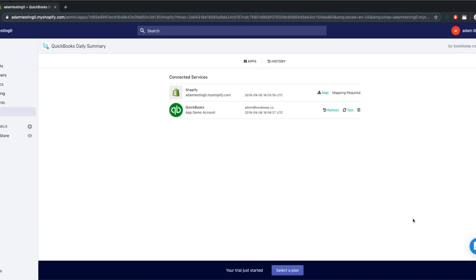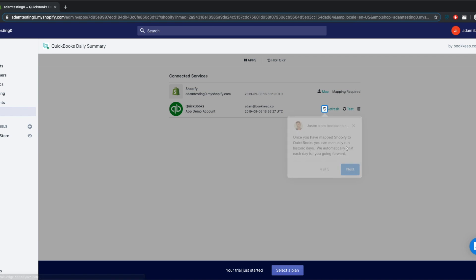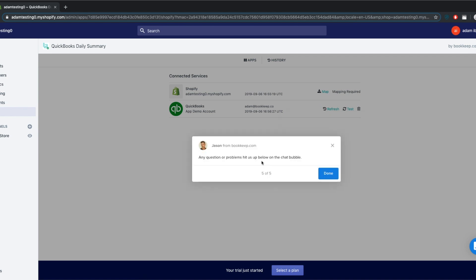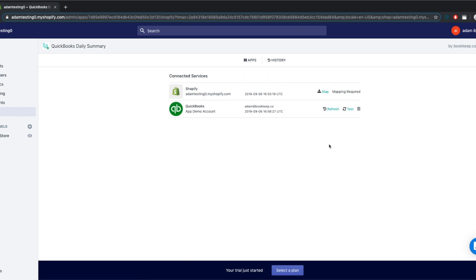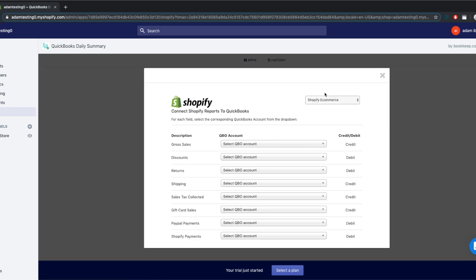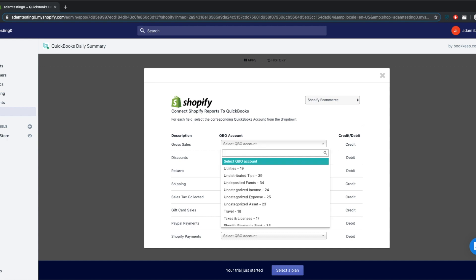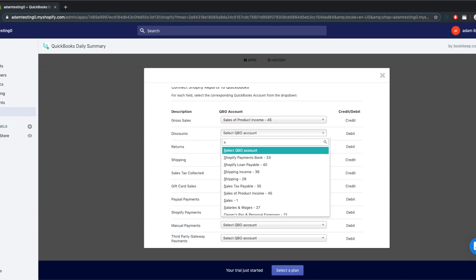Now you can see both QuickBooks and Shopify here. Click on Map at the top right and you can start to map the accounts to your QuickBooks chart of accounts. To map the accounts for each data item, choose where you want them to go into QuickBooks. You can select the chart of accounts by clicking on the drop-down. Go through each one of the data items.